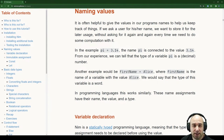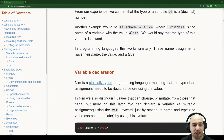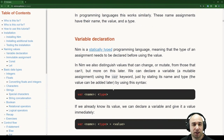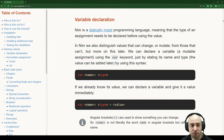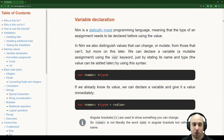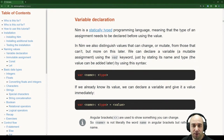This is a statically typed language, so we'll need to specify types — it's a variable declaration. Being statically typed means that the type of an assignment needs to be declared before using the value. In NIM, we also distinguish values that can change or mutate from those that can't. We can declare a variable — a mutable assignment — using the var keyword, just by stating its name and type.